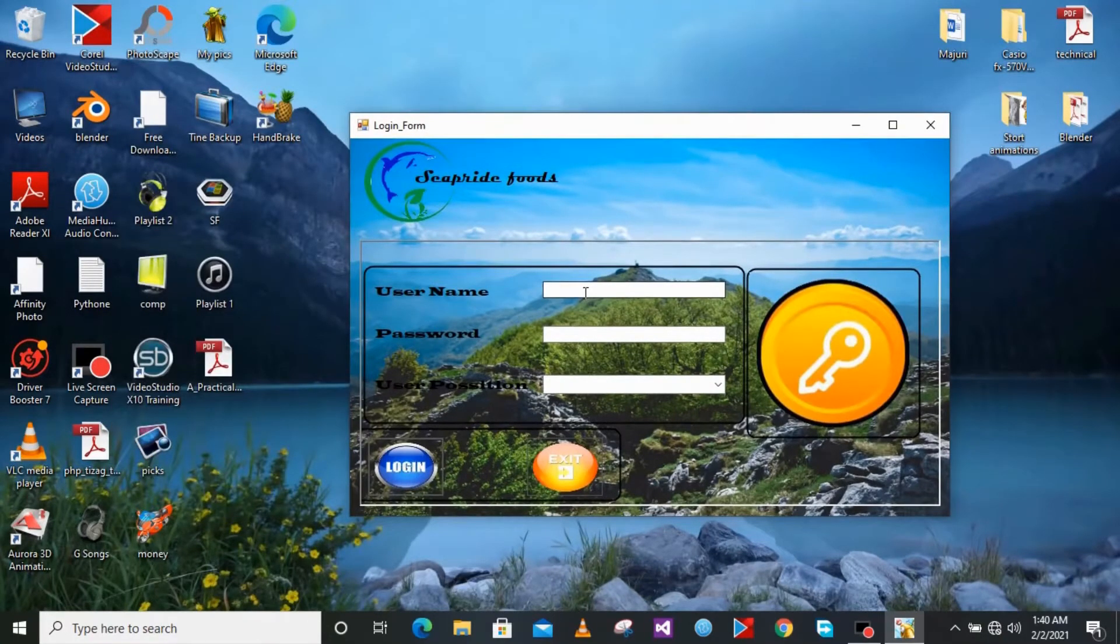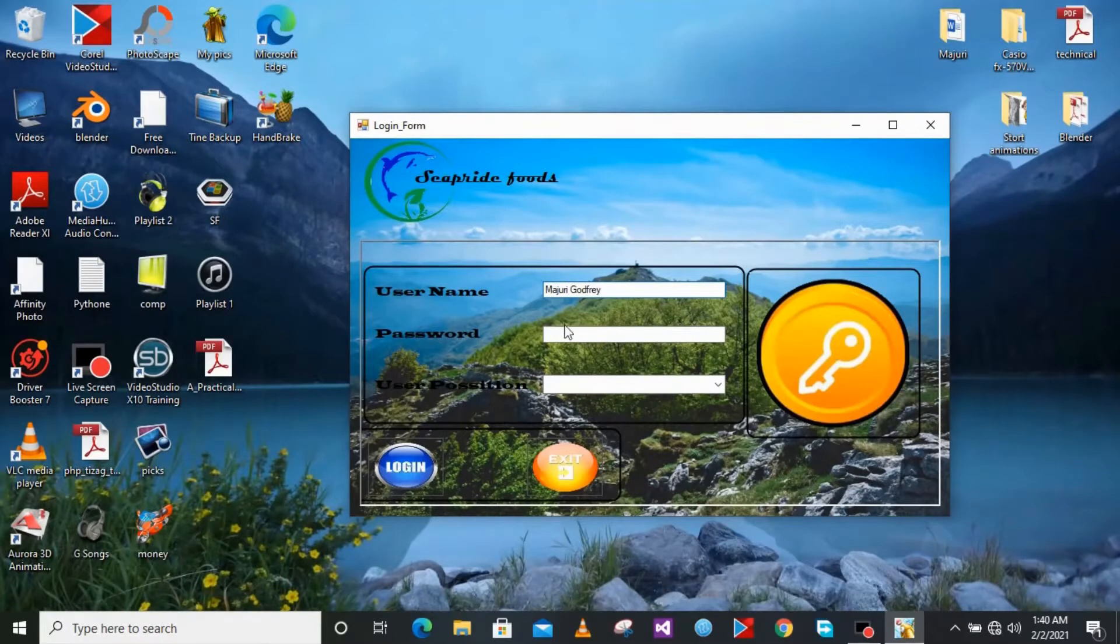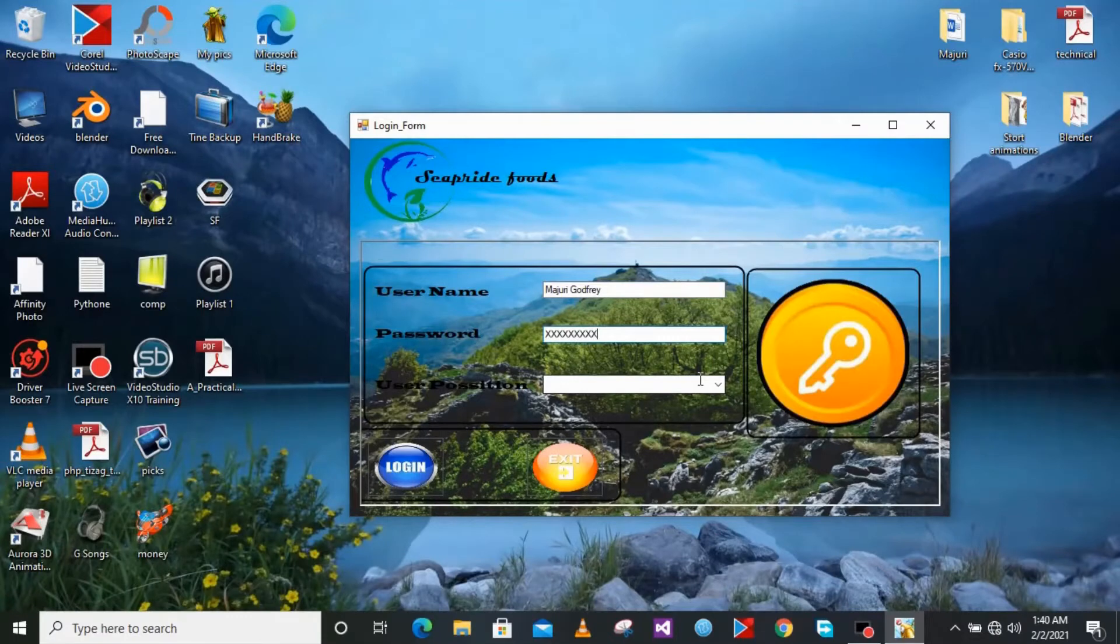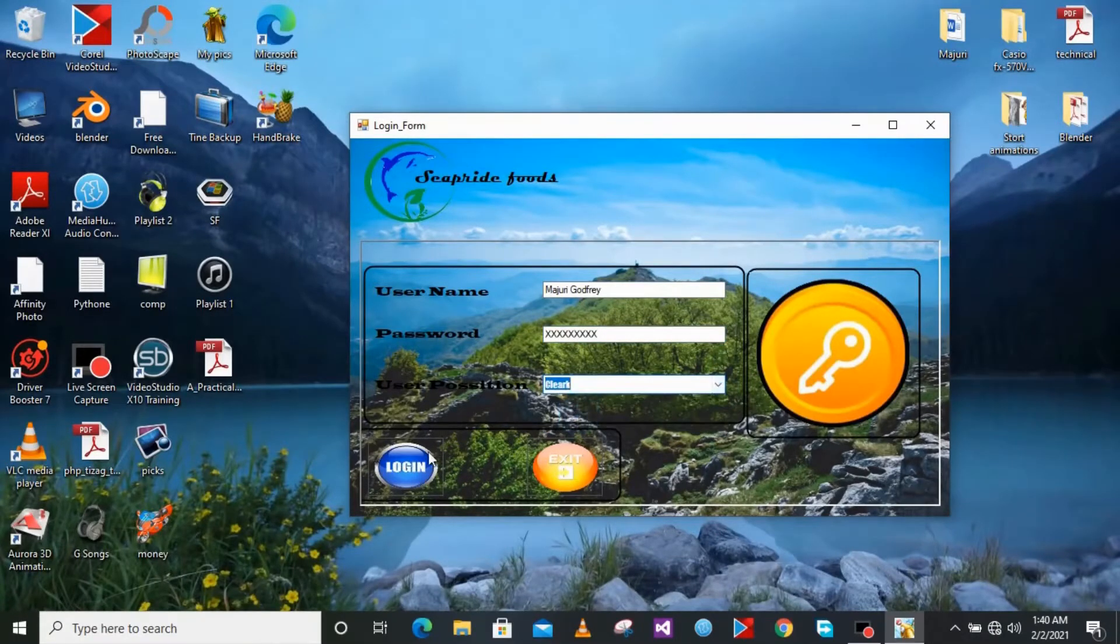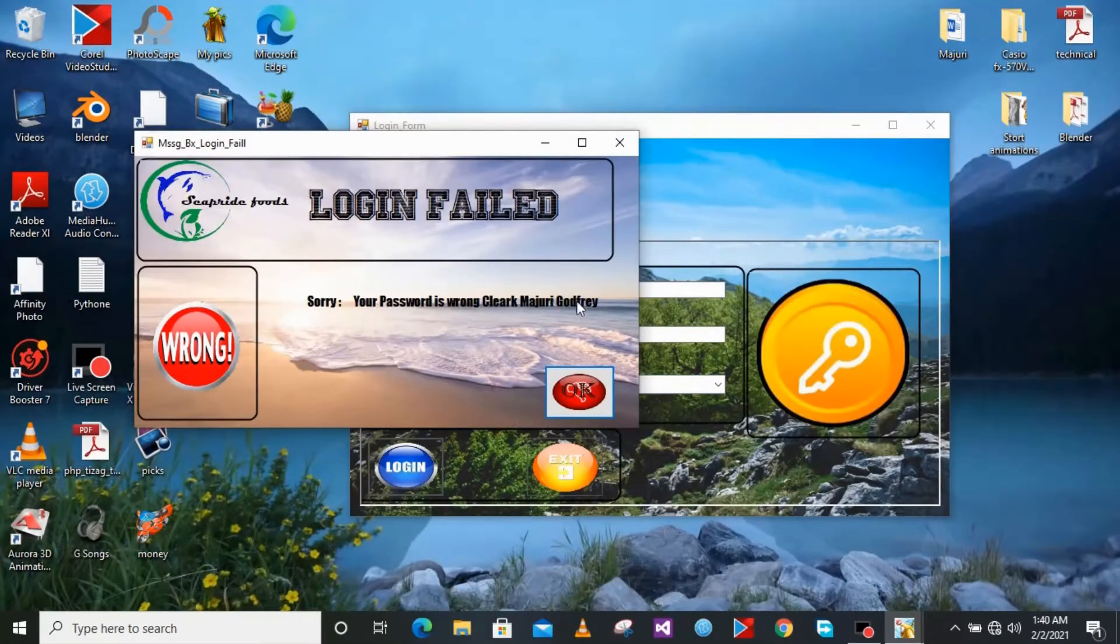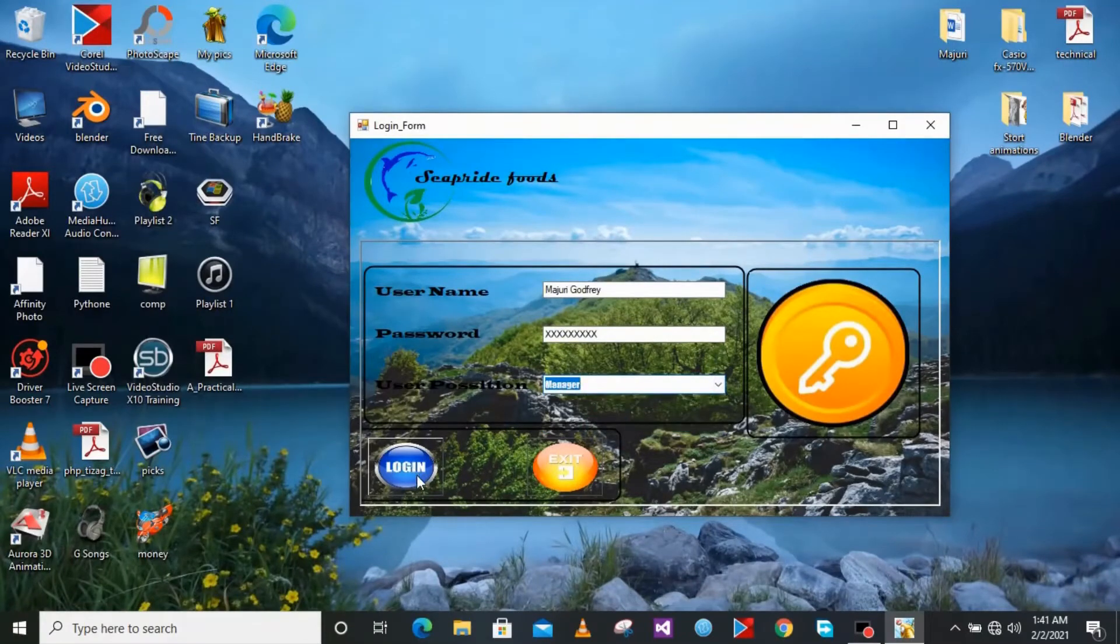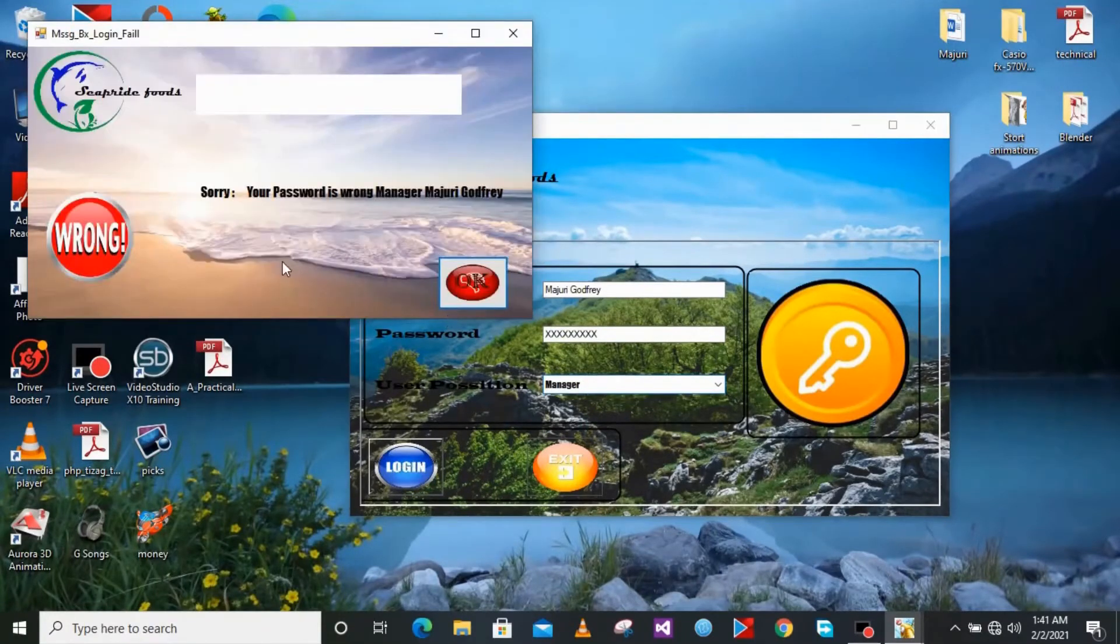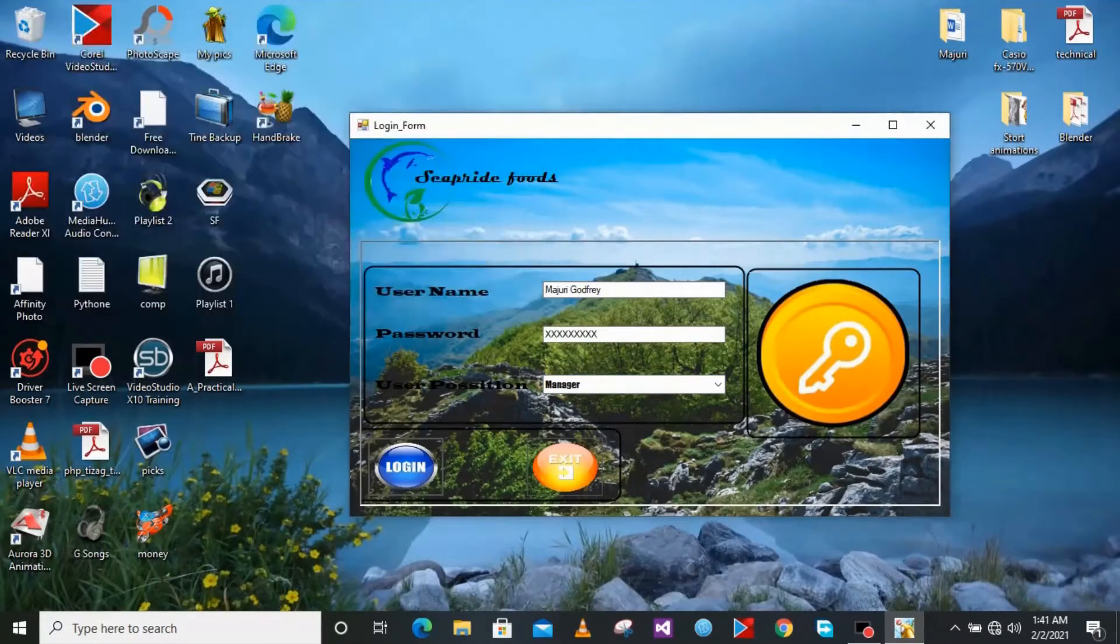On the login form we have to use a username, password, and we also have the position of the user. On the username you just have to enter your name and on the password I'm just going to type the wrong password. Then you can choose your position. If your password is wrong a pop-up message will show that you have entered the wrong password even if you choose the username you have entered on the login form.